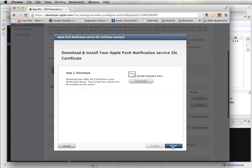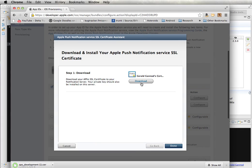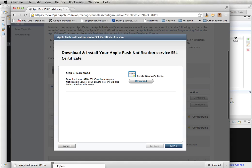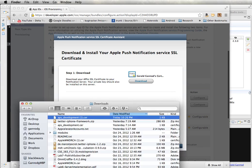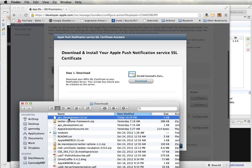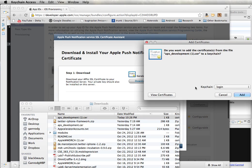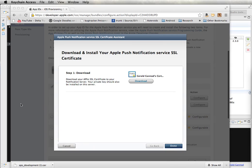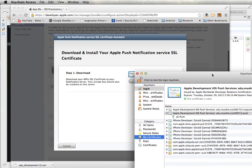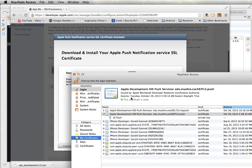I'm going to go ahead and generate it. Okay. Now that I have that completed, I'm going to need to download this. So I'm going to go ahead and download it. And I'm just going to double click on the certificate. And what this is going to do is it's going to load this into the keychain. And you see that here.